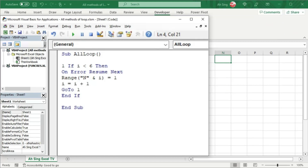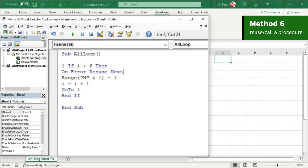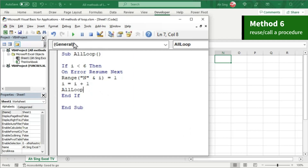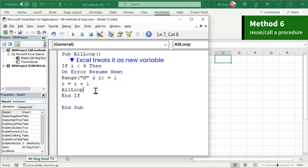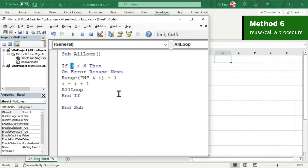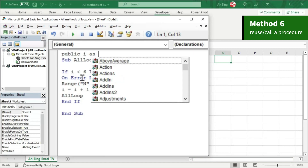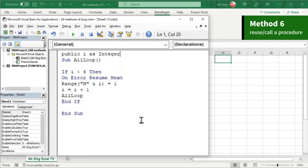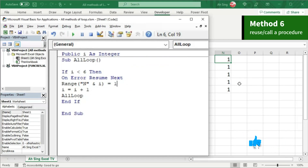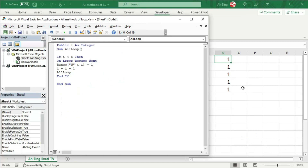The last method is to revisit the procedure itself — that is, a recursive call. Instead of marking a line to revisit, we can call the procedure again. However, when we click Run nothing happens. This is because whenever we revisit a procedure, Excel treats the dummy as a new variable. To ensure Excel does not treat it as new, we should define the dummy for public use: Public i As Integer. Now let's run it again and we should obtain exactly the same output.